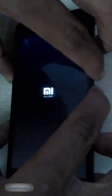Now press and hold the volume up and down button with the power button to put your phone into custom recovery mode.